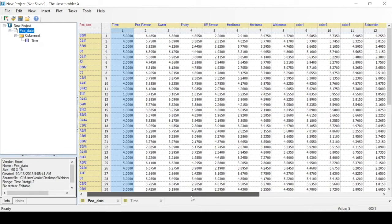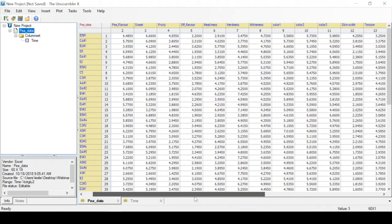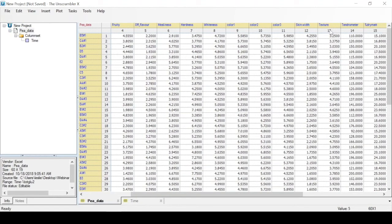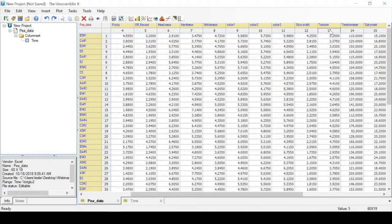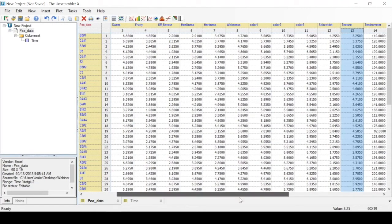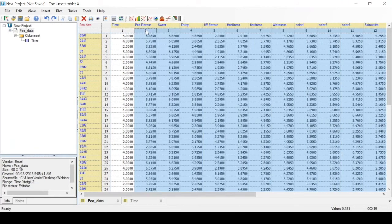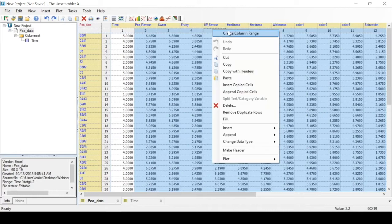Going back to the main data table, we can create new column ranges. For example, sensory measurements span from pea flavor to texture. So we choose this range by clicking on texture, highlighting, and then we right click to define this area as sensory measurements.